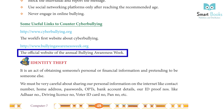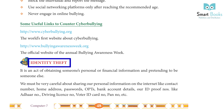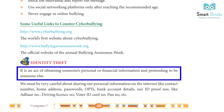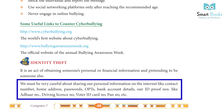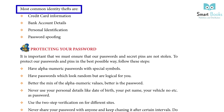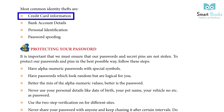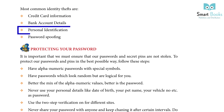Identity Theft: It is an act of obtaining someone's personal or financial information and pretending to be someone else. We must be very careful about sharing our personal information on the internet like contact number, home address, passwords, OTPs, bank account details, or ID proof numbers like Aadhar number, driving license number, voter ID card number, PAN number, etc. Most common identity thefts are credit card information, bank account details, personal identification, and password spoofing.